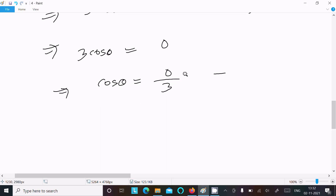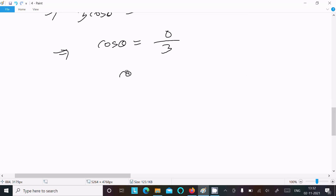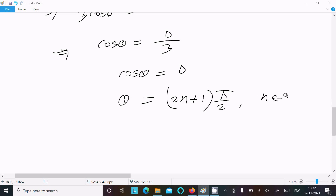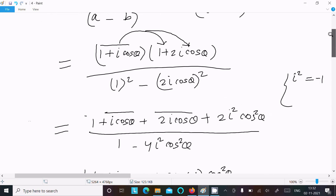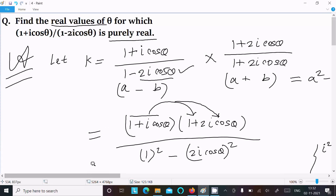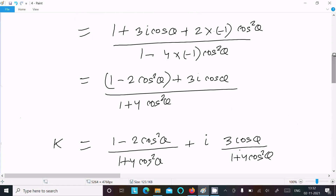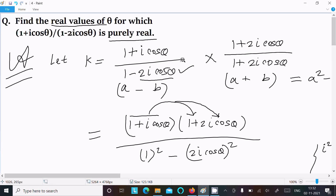cosθ = 0. The general solution of cosθ = 0 is θ = (2n + 1)·π/2, where n belongs to the integers. So the answer is θ = (2n + 1)·π/2, n ∈ ℤ.